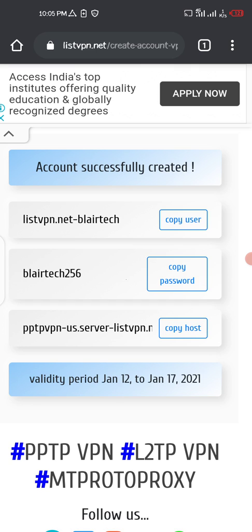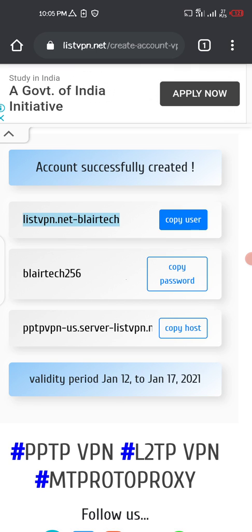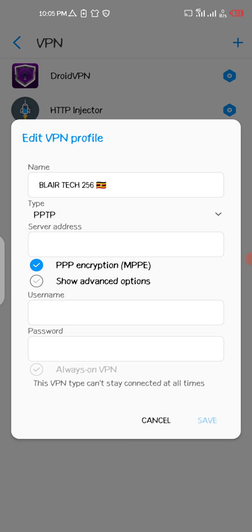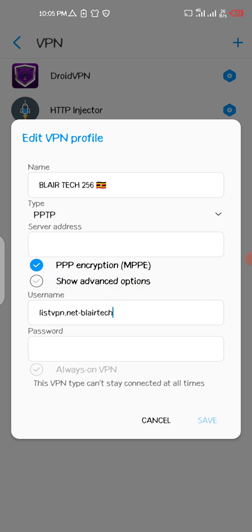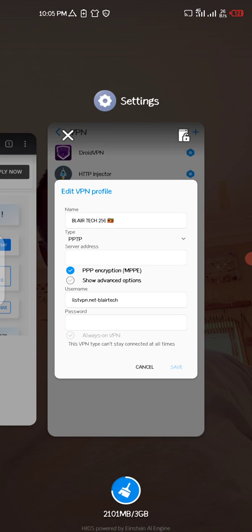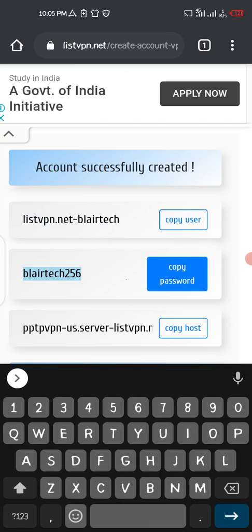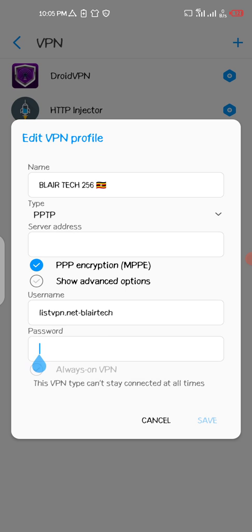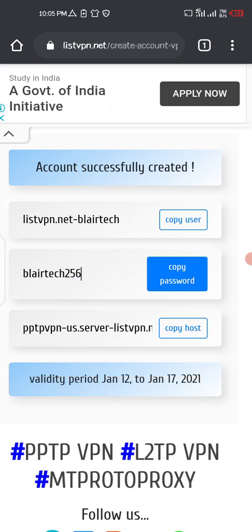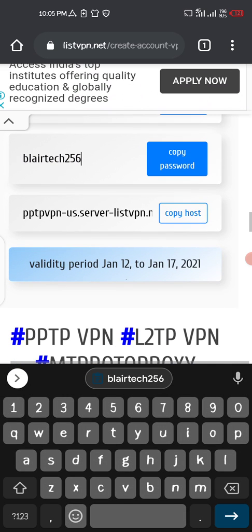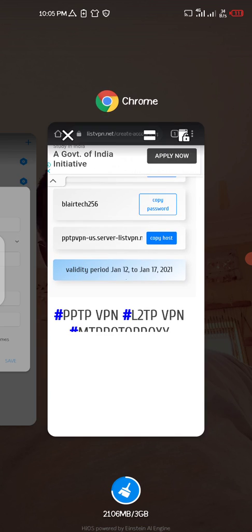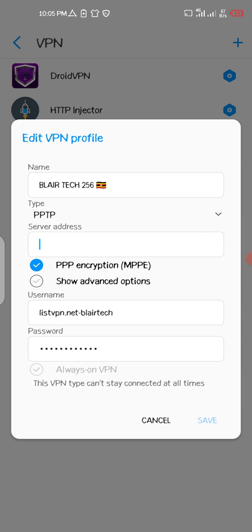Head to the website and copy the username — it will be copied to the clipboard. Head to the VPN settings and paste it in. Then go back, copy the password, head back to the VPN and paste the password there. Go back to the website and copy the server address, then head back to settings and paste it in.